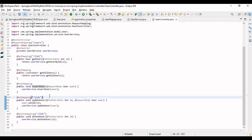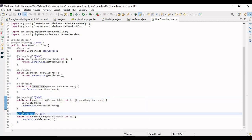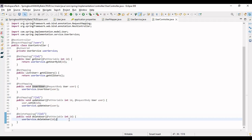For updating, @PutMapping is used, since both name and email are being updated, so PUT is appropriate. The ID is passed as a path variable as the primary key. For deletion, the ID is also passed as a primary key and the delete operation is performed. We have performed CRUD many times — the key difference here is writing the queries rather than using the JPA approach.